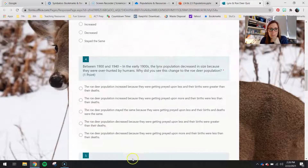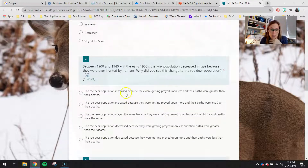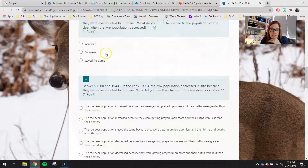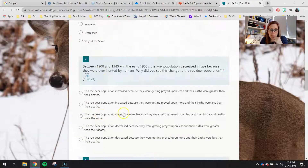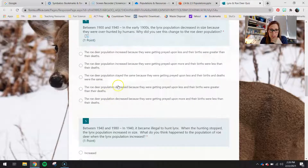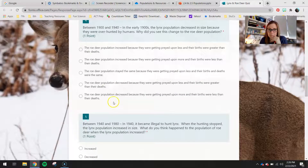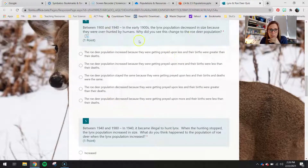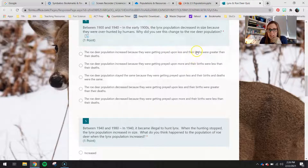Up here you explained what you think would happen to the roe deer population — now explain why you think that's going to happen. Whether they increased, decreased, or stayed the same should correlate with your earlier answer. You're looking at whether they're getting preyed upon more or less, and whether that led to their births being greater than their deaths, or their births being less than their deaths. Consider what would happen with a decrease in lynx: would deer be preyed upon more or less, and would that cause more births than deaths, or fewer births than deaths?